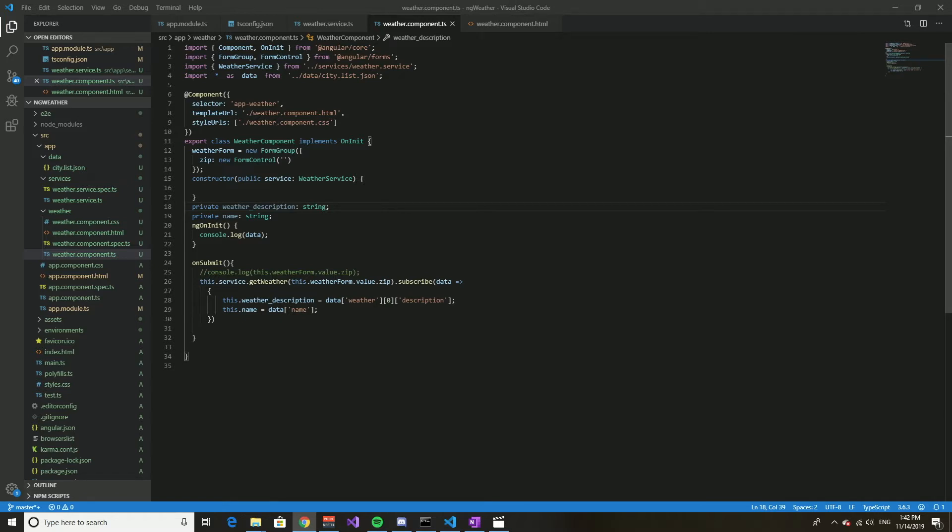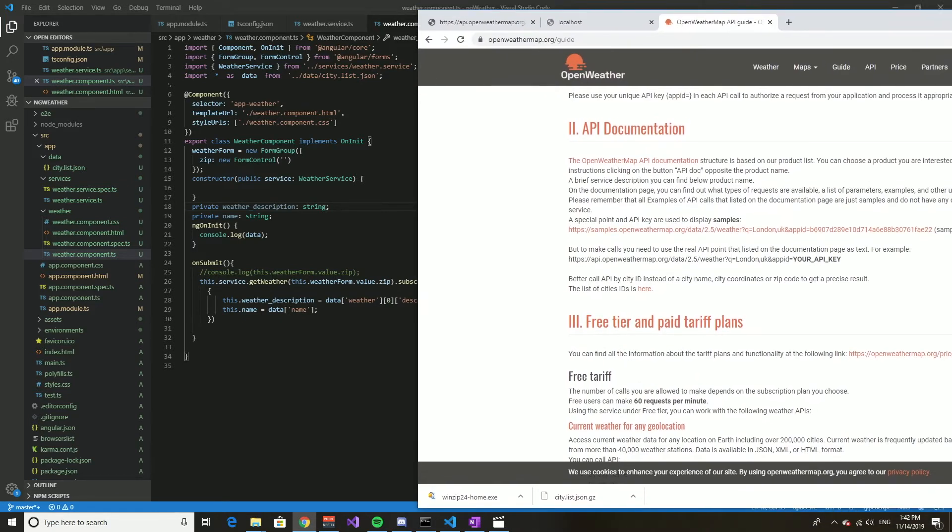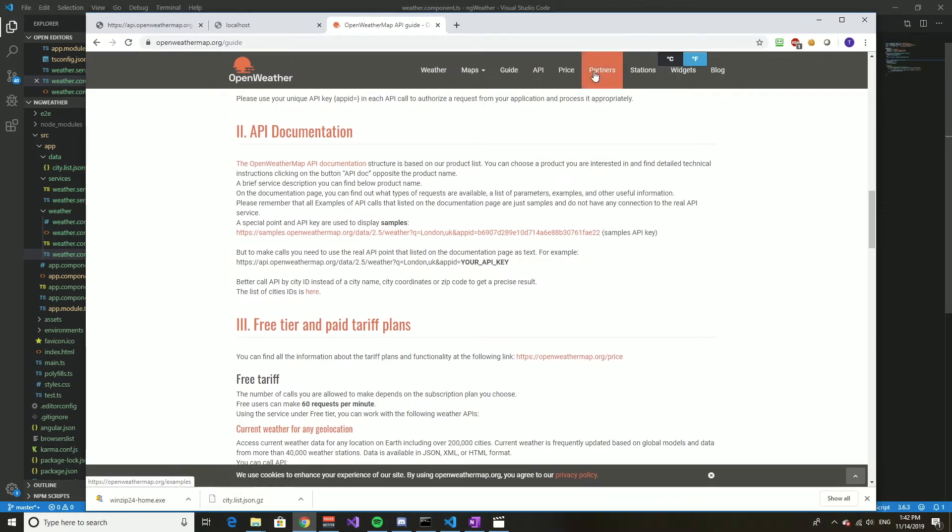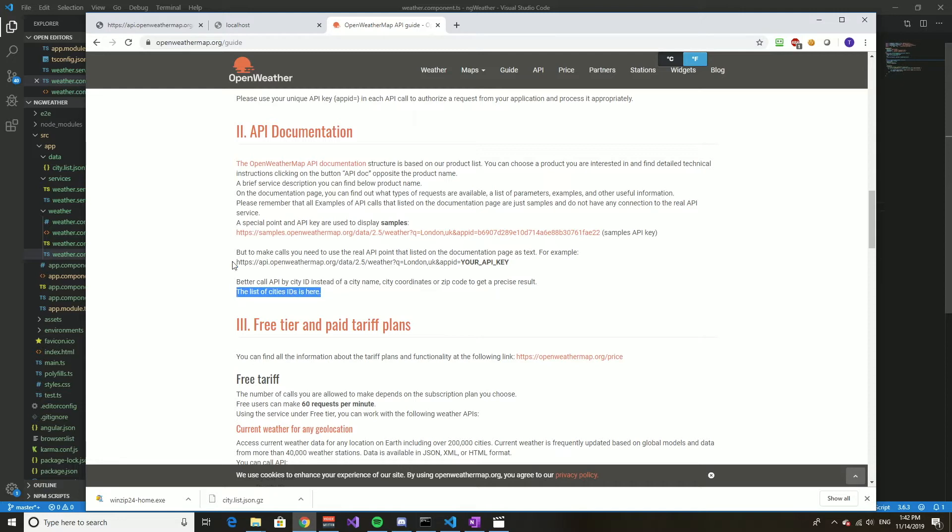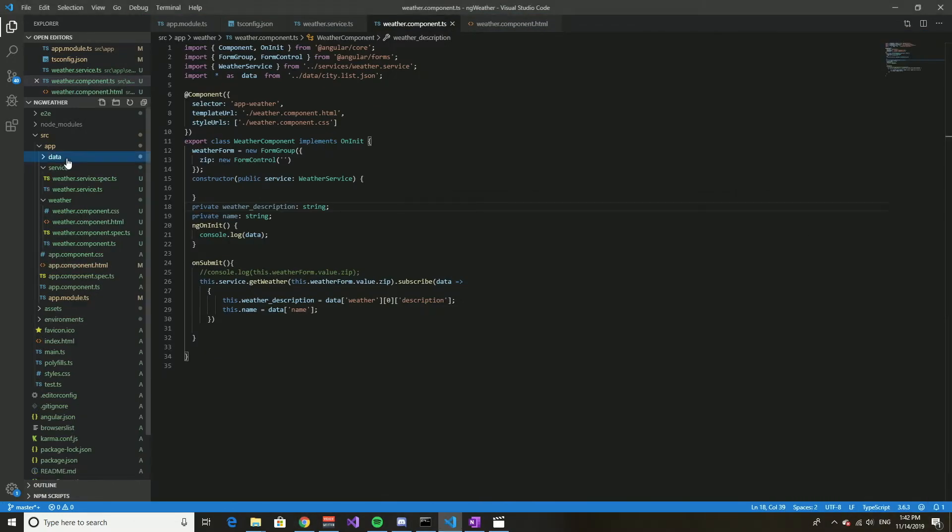While I was working on this weather app, I thought it'd be kind of cool if the users could pick a city rather than a zip code from anywhere in the world. So there's a list of cities that's provided by this API. You can download it. I did download it and I created a folder.